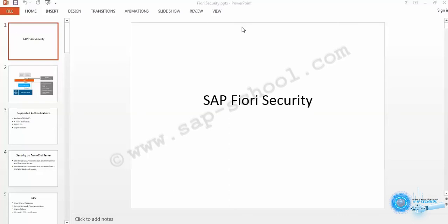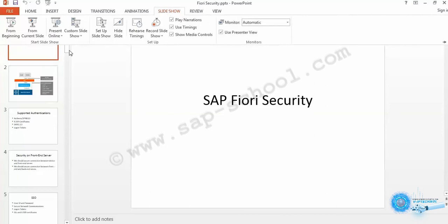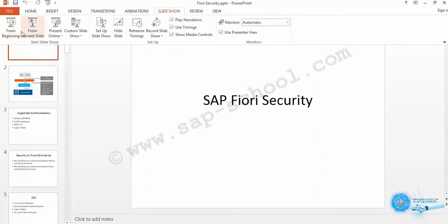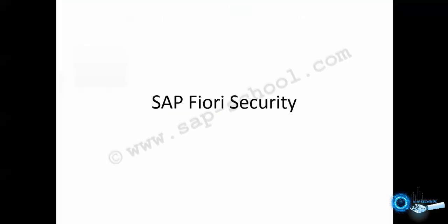Hi, in this session we will discuss SAP Fiori security. We will look into what is security and why it is required.